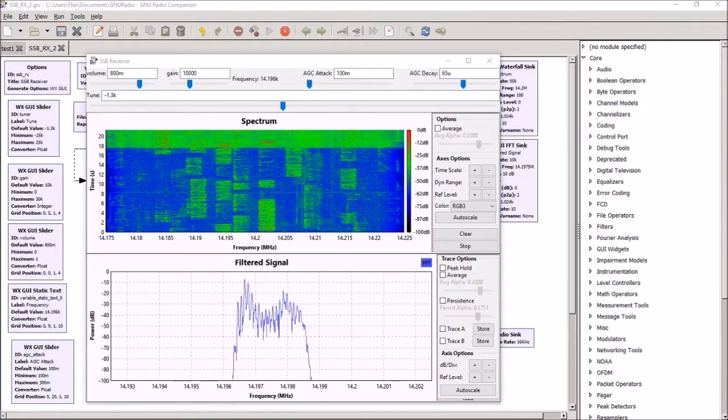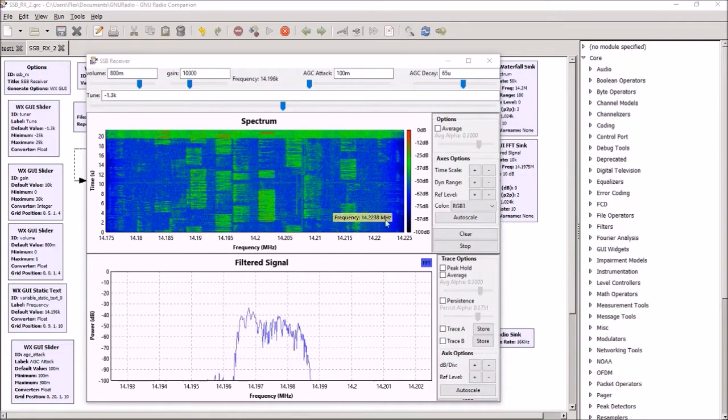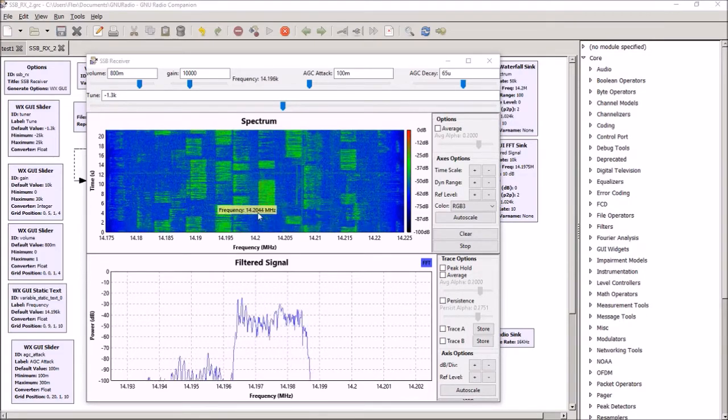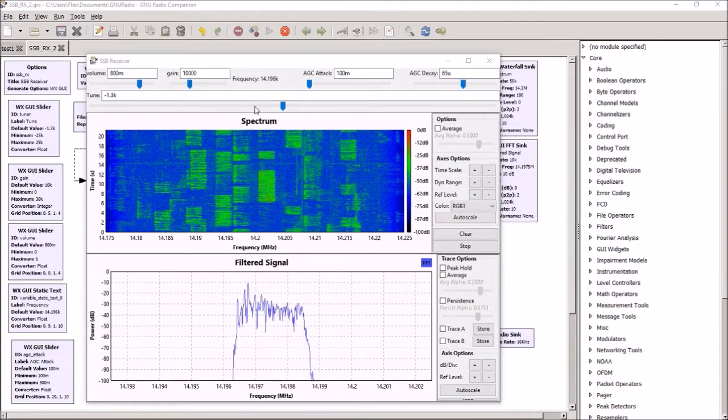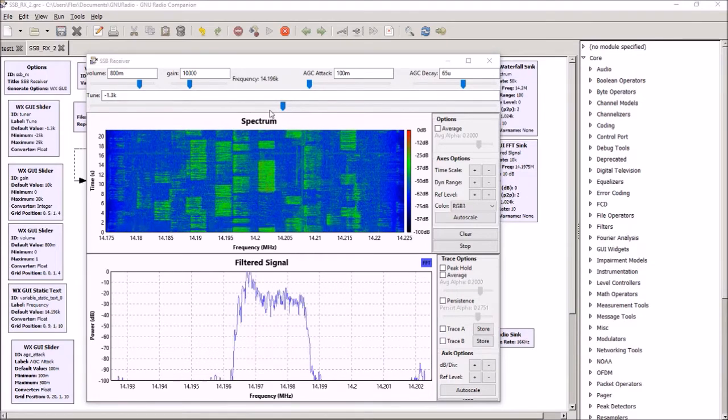The sideband sweepstakes contest, and as you can see there's lots of different signals to tune into, and we can tune using this slider at the top.